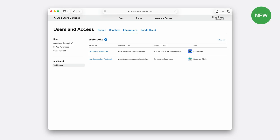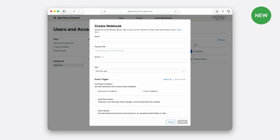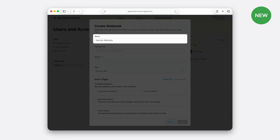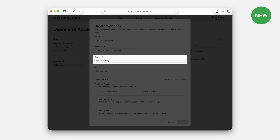Let me show you how to register your Webhook listener in the App Store Connect website. First, navigate to the Users and Access section, then select Integrations. Within Integrations, there is the Webhook section on the sidebar. Click the plus button — this will open up the panel where you can configure your Webhook details. First, give your Webhook a descriptive name, then enter the URL of your Webhook listener. This is the endpoint where App Store Connect will send the notifications.